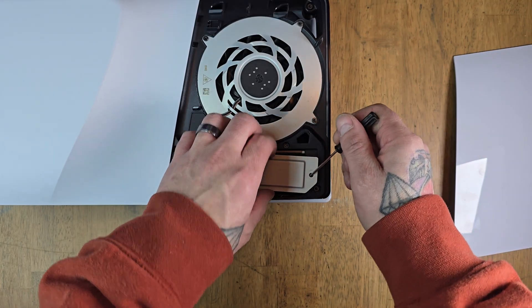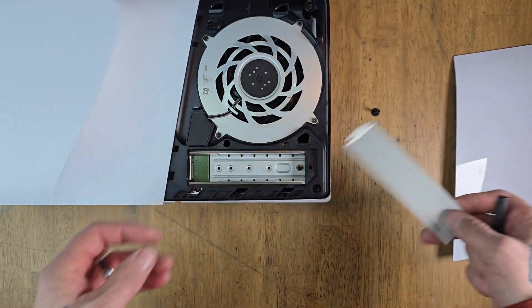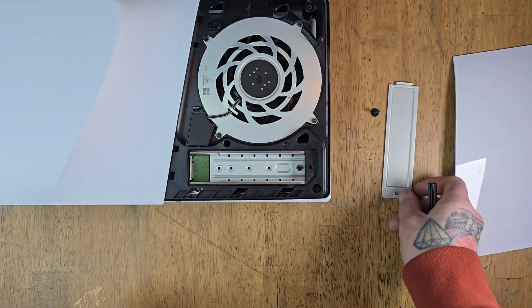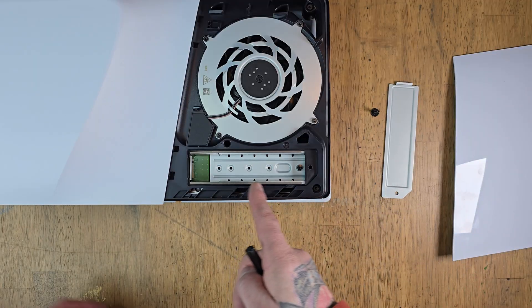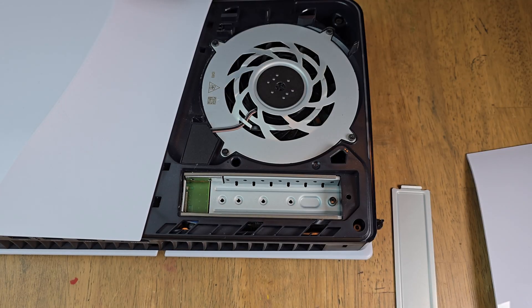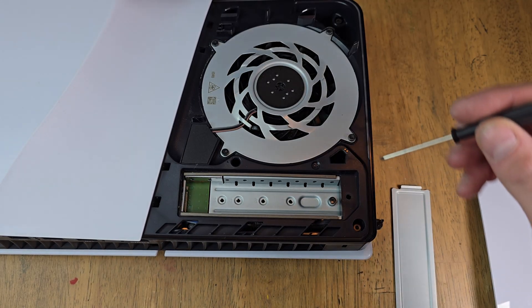I just used a screwdriver to remove this panel because sometimes it can be a pain. And here we are. We've opened up the compartment.